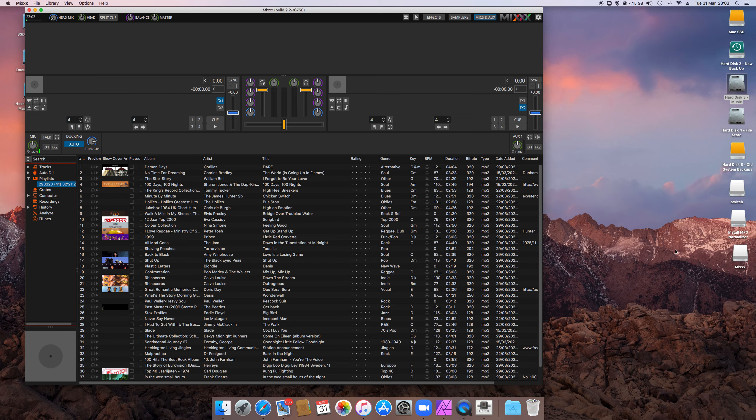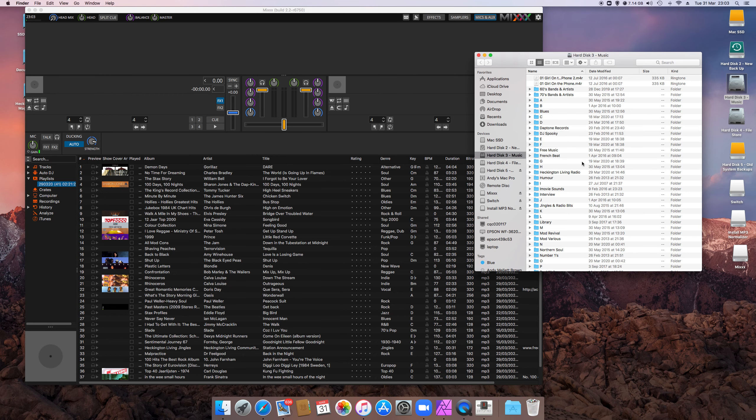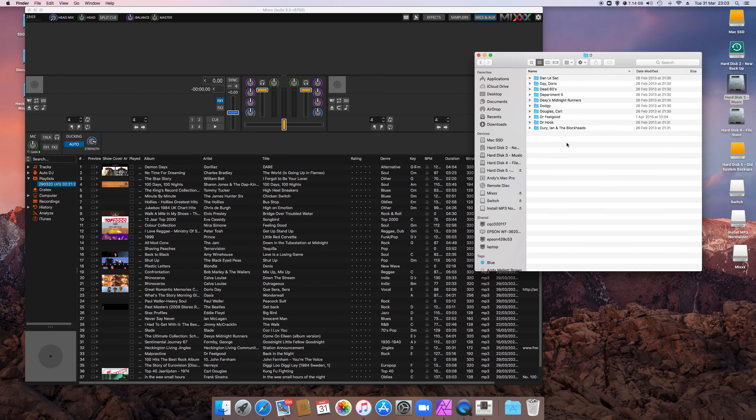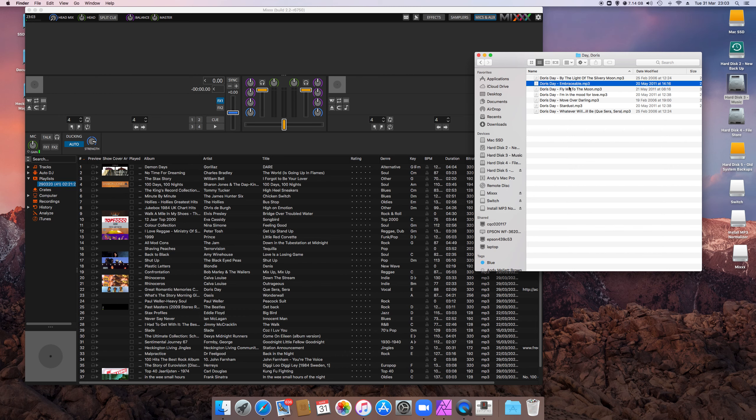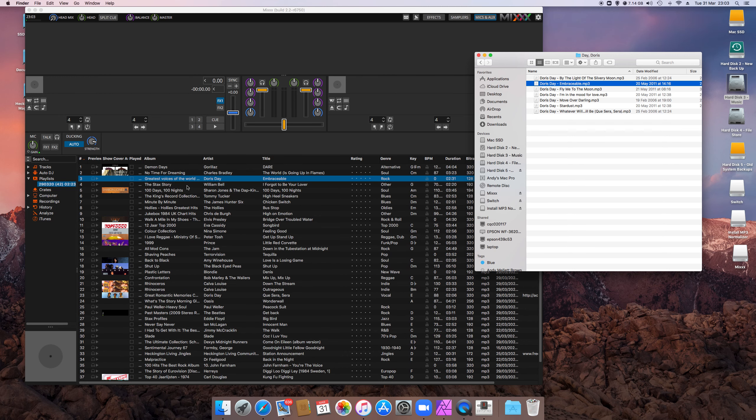To import music, you've got to have it in MP3. So here's all my MP3 music. I've got tons of it. So let's just say I'm going to play Doris Day Embraceable. So all I need to do to add that to the playlist is drag it across, drop it in, and there it appears.